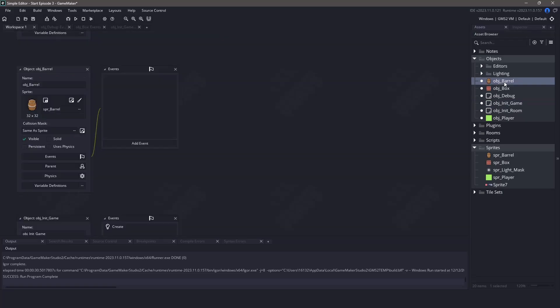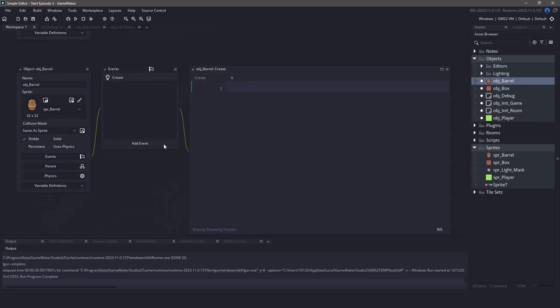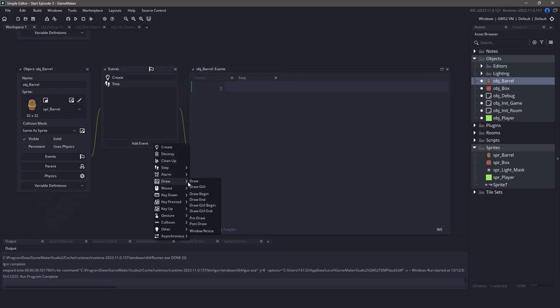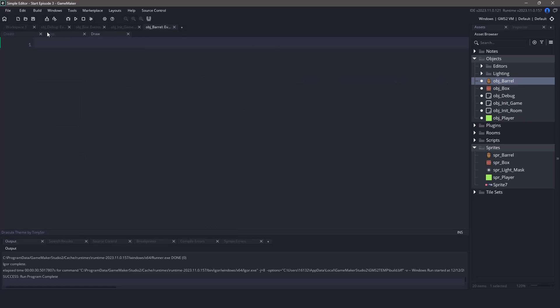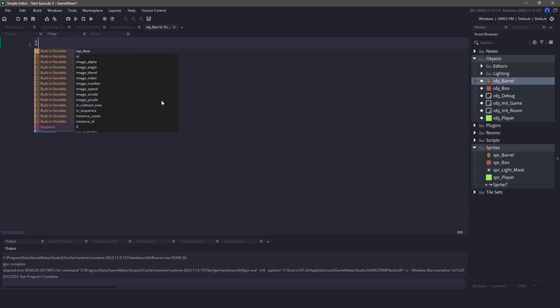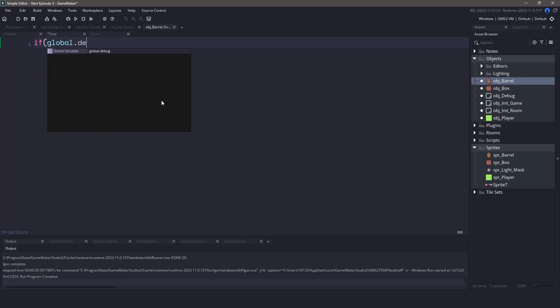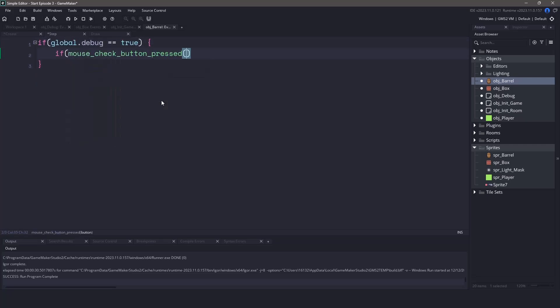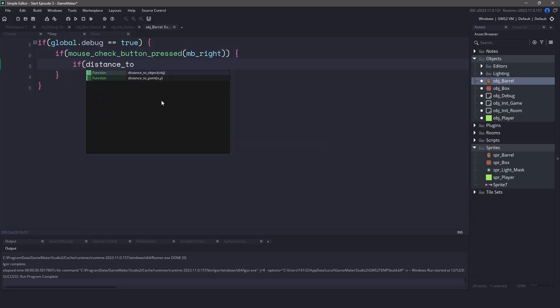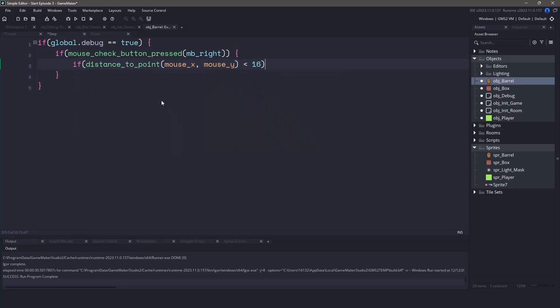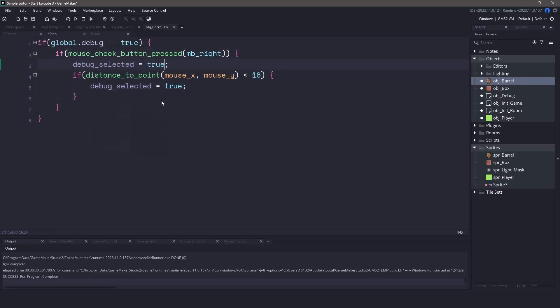Now before we run our game let's actually make sure that we can move the object around using our mouse button. Inside the object barrel we're going to add a create event, a step event, and the draw event. In the create event I'm not going to be using the UI but you can do this if you want. I'll be creating a debug selected variable and setting it to false. In the step event let's check to see if we're using our global debug variable and set it to true. If we've also pressed the right mouse button now we can check to see if we are within 16 pixels and if our mouse is within 16 pixels let's actually set the debug selected to true now.